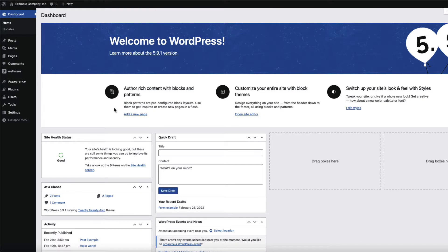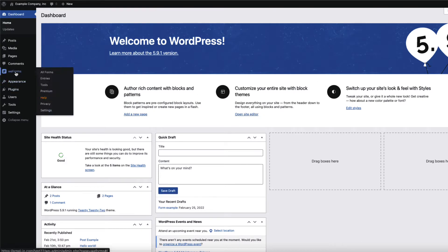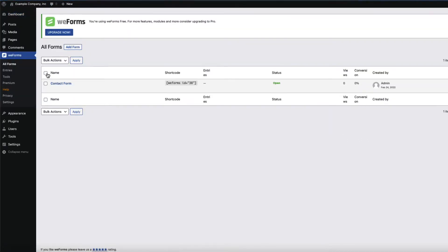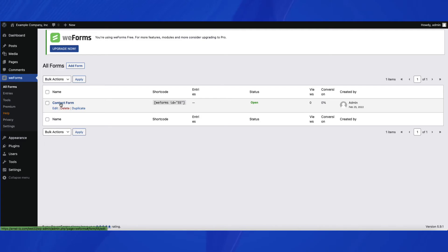Before we go to a post or page, we will need to create the form that will be referenced later. Click on WeForms and then click on All Forms. This will bring you to the list of forms that are already created by WeForms.